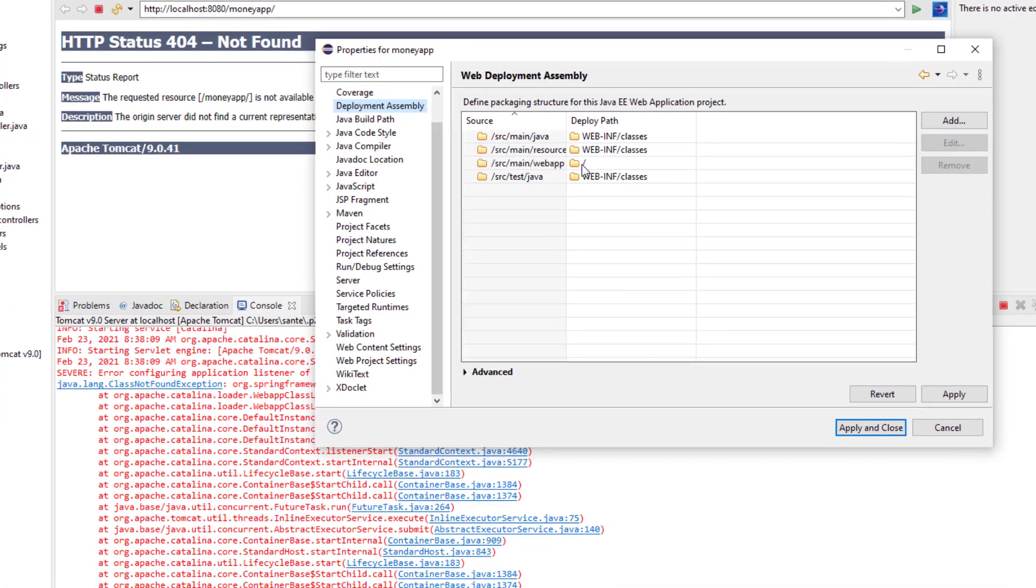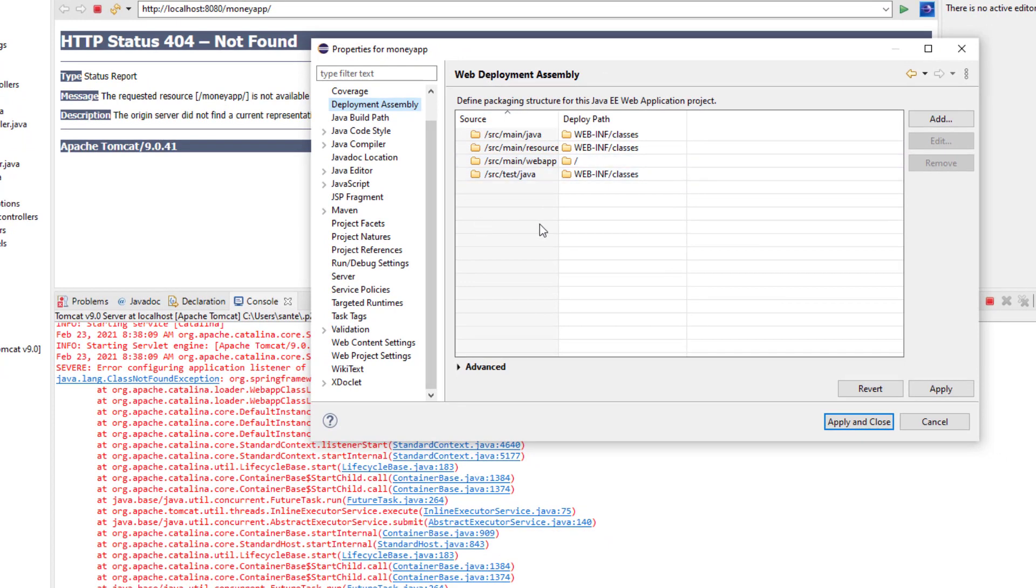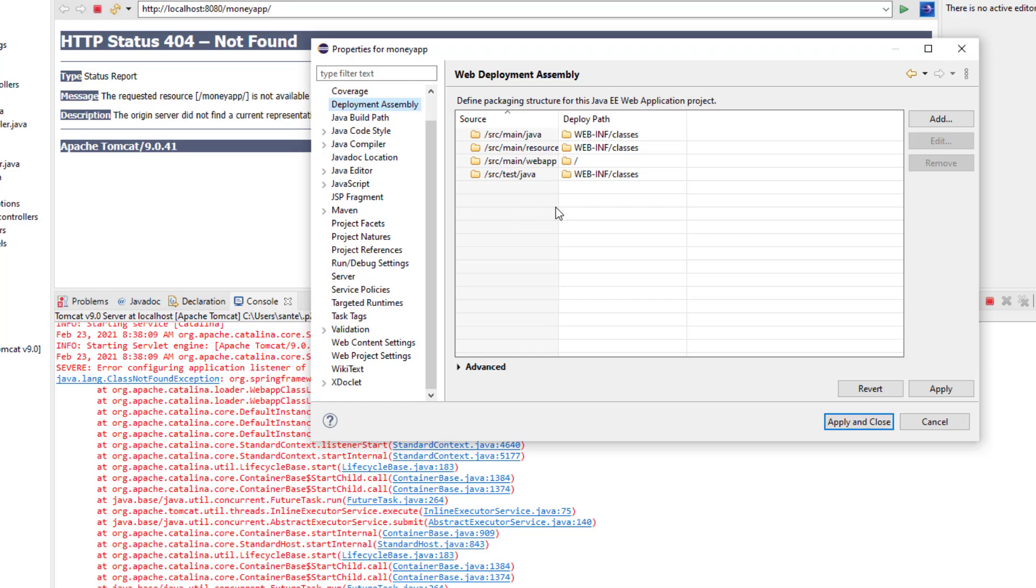And then here, the Maven is missing. So if you don't have Maven here on this web deployment assembly, which defines the packaging structure for the Java EE web application project, you experience the same problem.